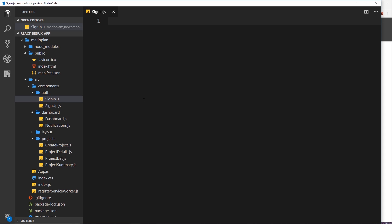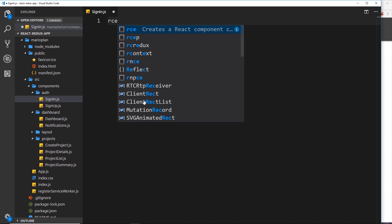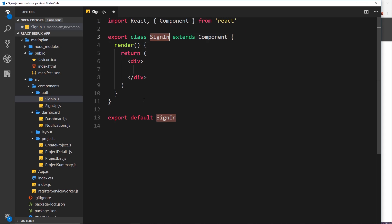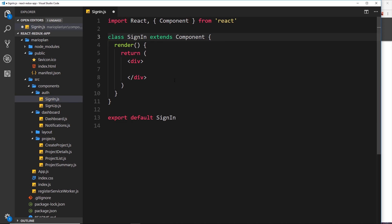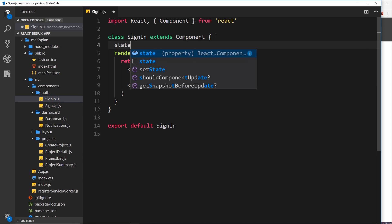To create a class-based component using the snippet package from the last tutorial, type 'rce' — that's React Class Export — then tab, and we get this component. We can delete the export up at the top because we're exporting it down at the bottom as well; we don't need to do both.